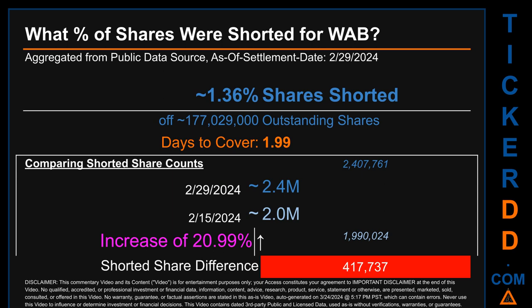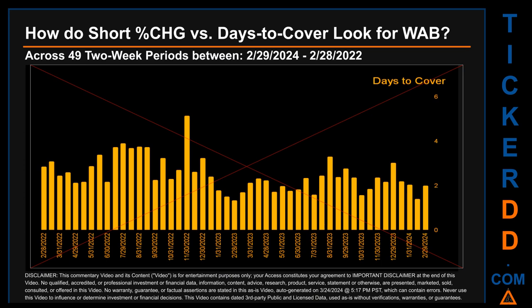Comparing the current two-week period snapshot against the previous period ending settlement date February 15, 2024, the current snapshot had roughly 417,700 more shares shorted. This means that compared to the previous snapshot, the current snapshot has an increase of 20.99 percent of shorted shares.